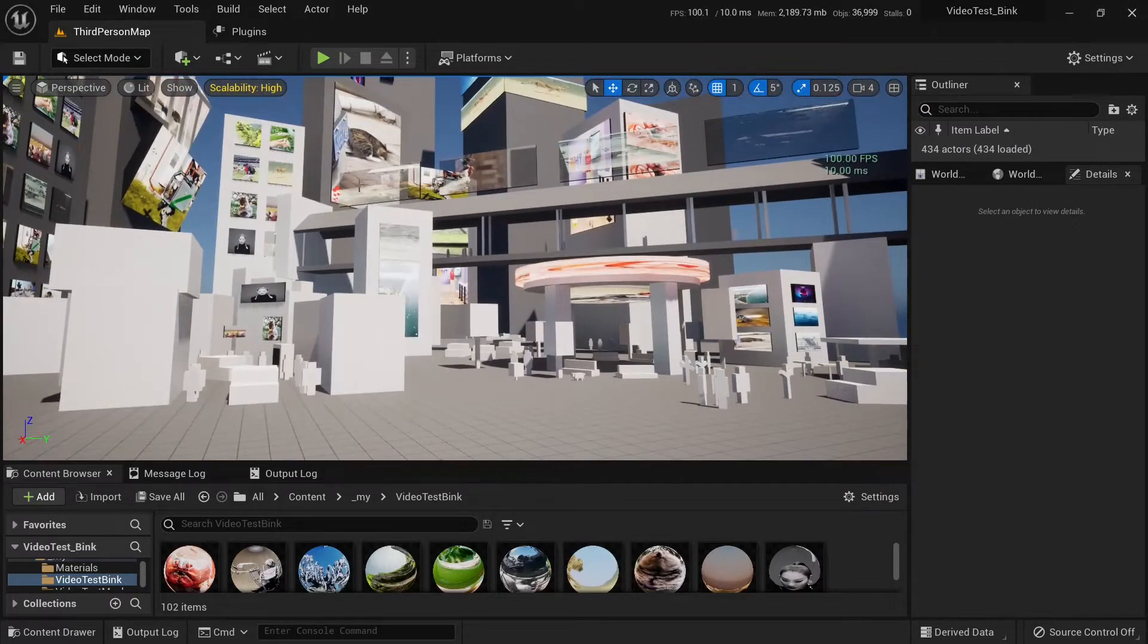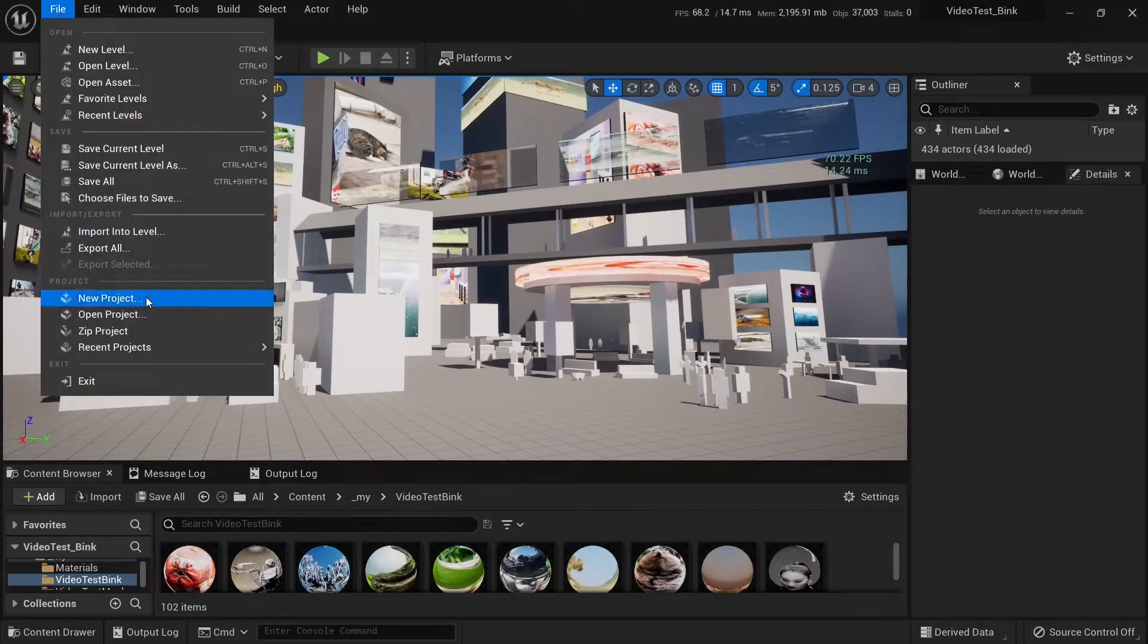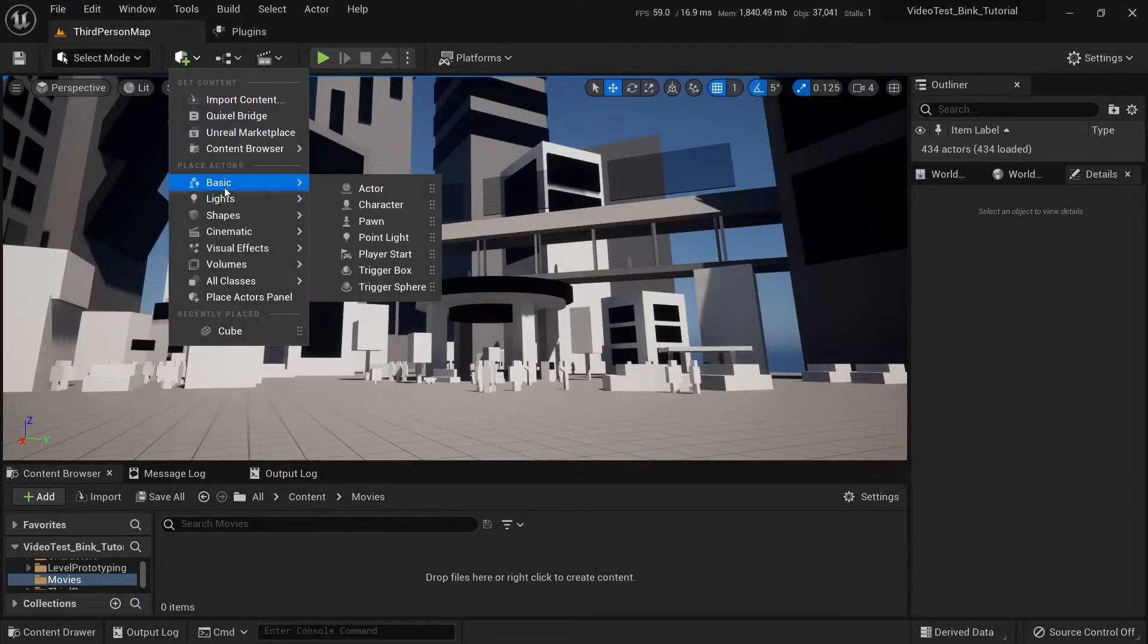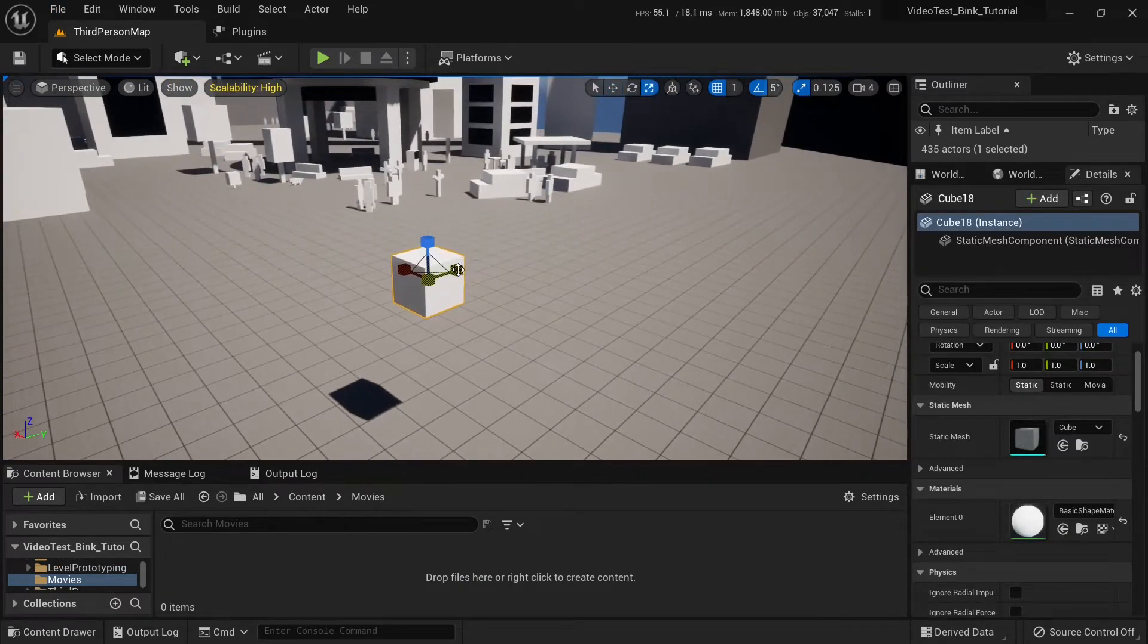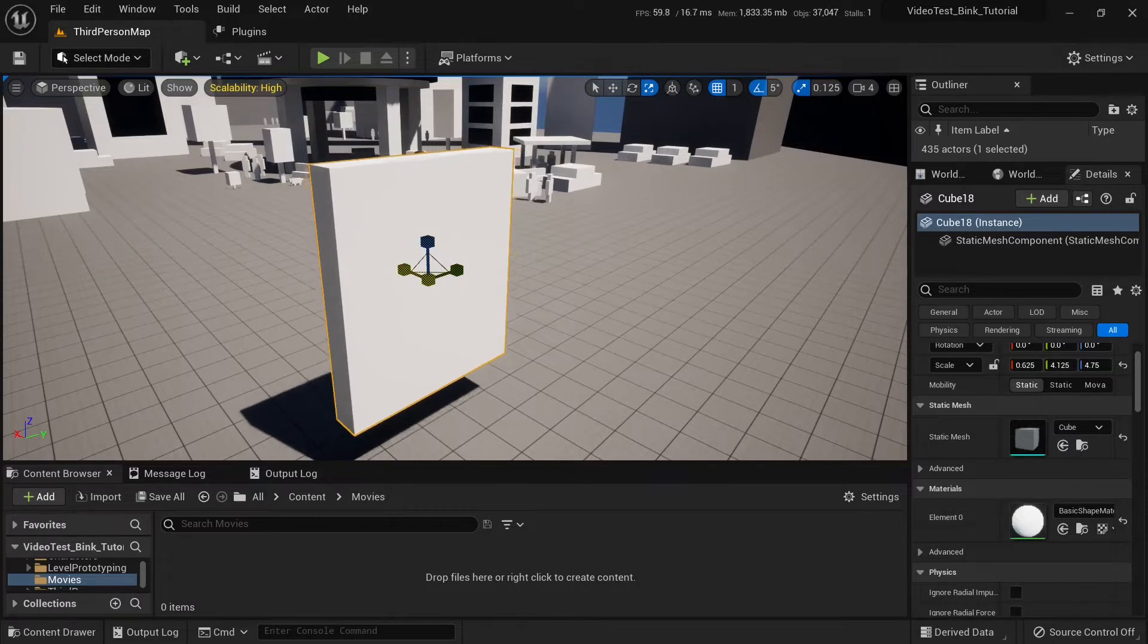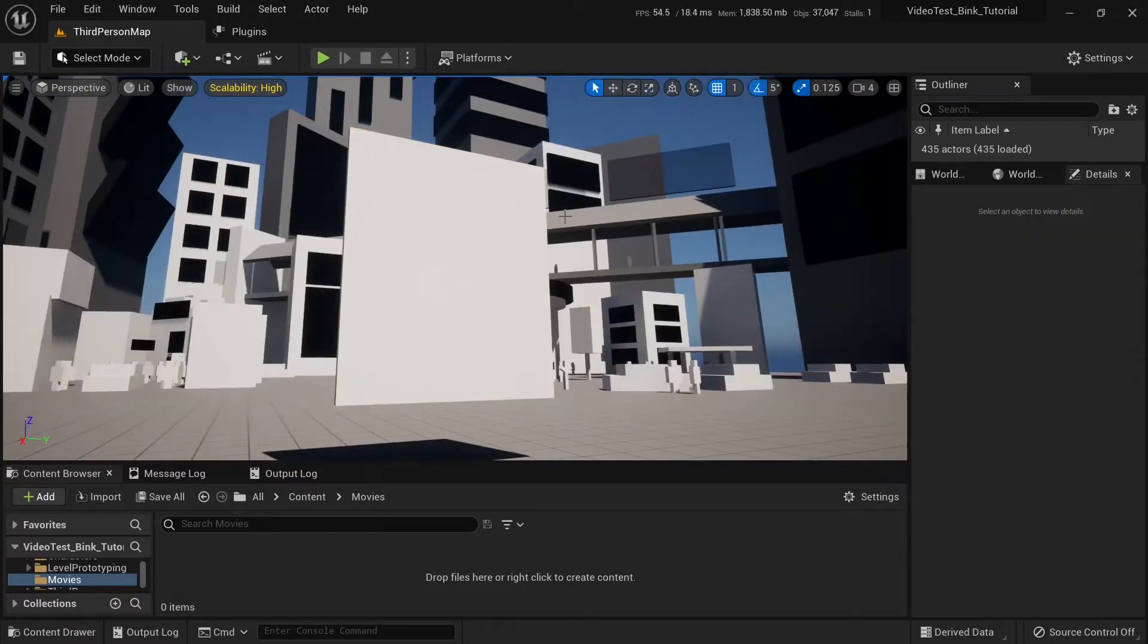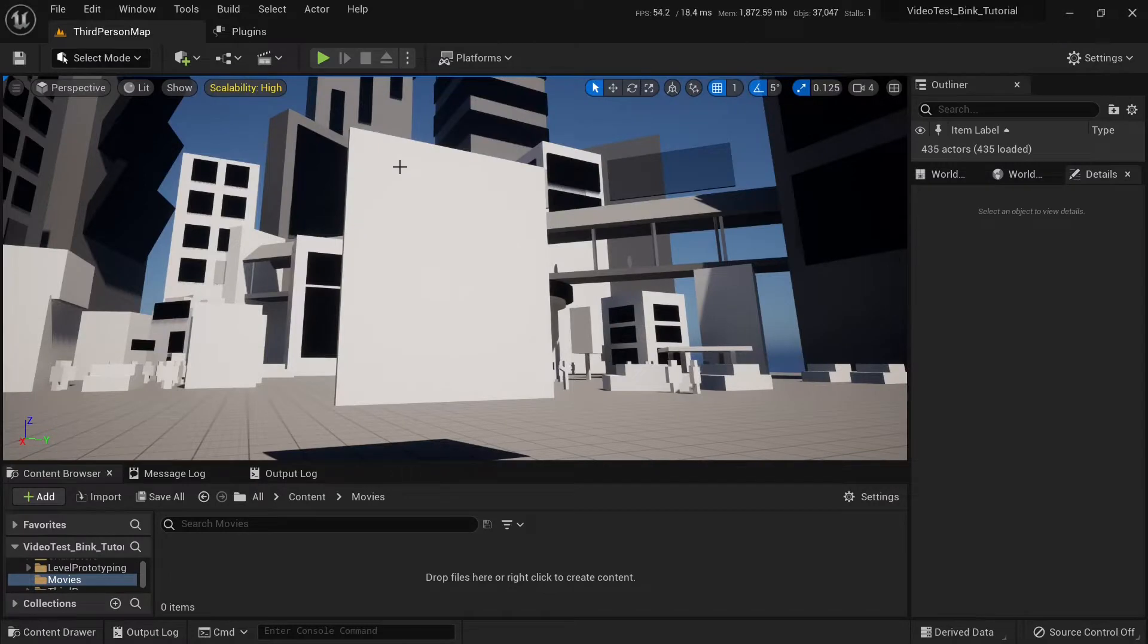Let me open another project and I will show you how to set it up. Let me add a basic cube and just increase the size of it a little bit. First, we go to plugins, search for Bink, Bink Media, enable it and restart Unreal Engine.